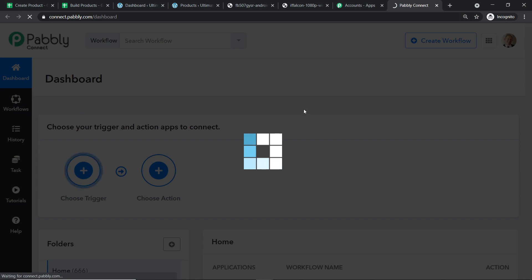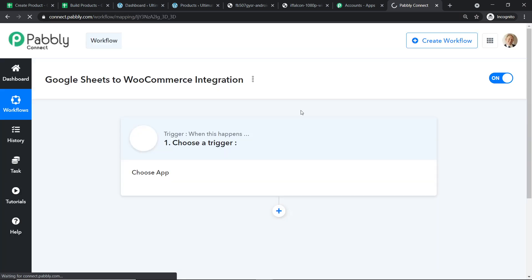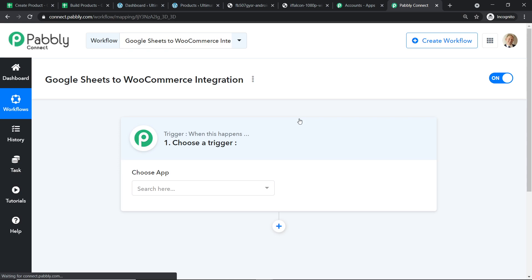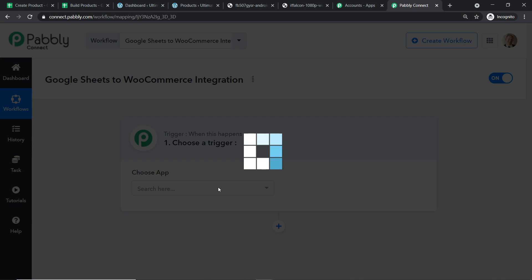When you click on Create, a trigger window appears. We are going to create a new workflow. If you want to clone this workflow, the template is available in the description box. In the Choose App field, select Google Sheets. In the trigger event, select New Spreadsheet Row.